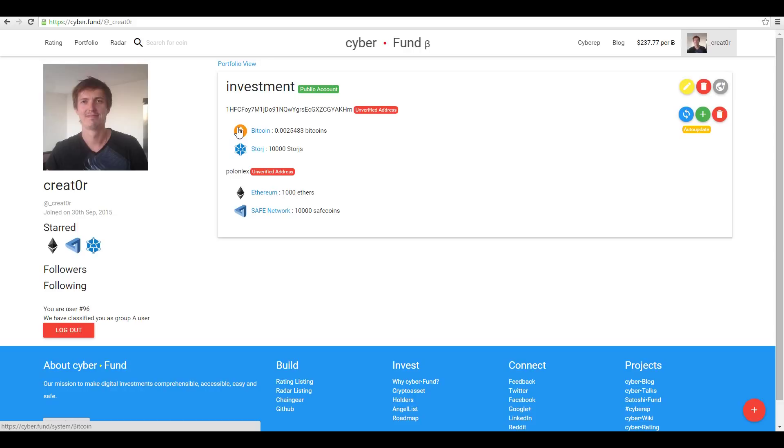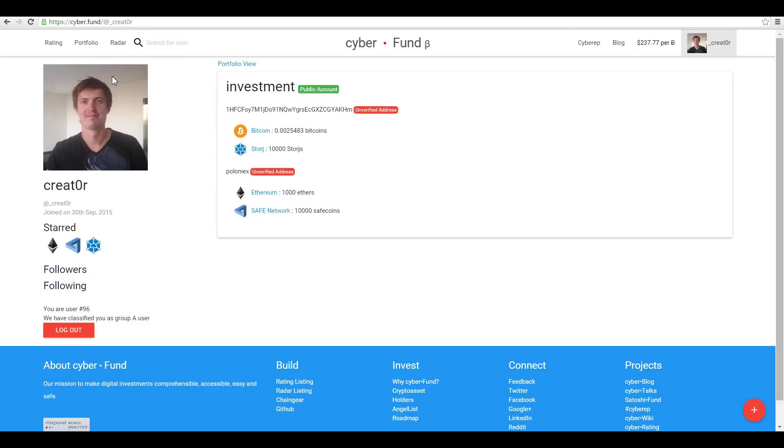When you add all your public keys and all your assets, now you can look at your portfolio and also you can share your profile to your friends. Just send the link. Okay, let's see the portfolio.